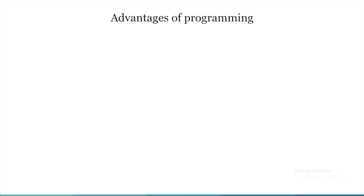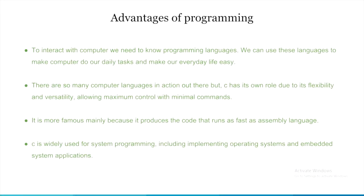The advantages of C. To interact with a computer, we need to know programming languages. We can use these languages to make computer do our daily tasks and make our everyday life easy.